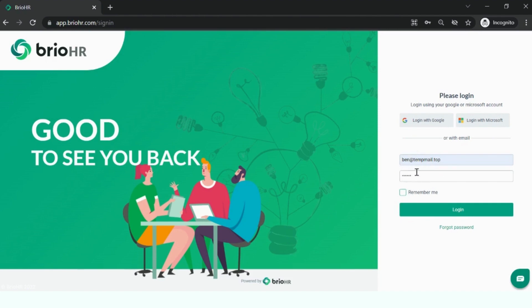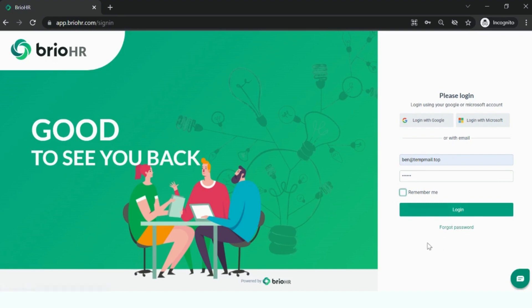Once you have keyed in those two, you can select the Remember Me box. Before logging in, in case you have forgotten your password, you can also click on the Forgot Password option, which will help you retrieve and create a new password, just as smoothly as with your day-to-day apps. Now that we have entered our credentials, you can now log in.